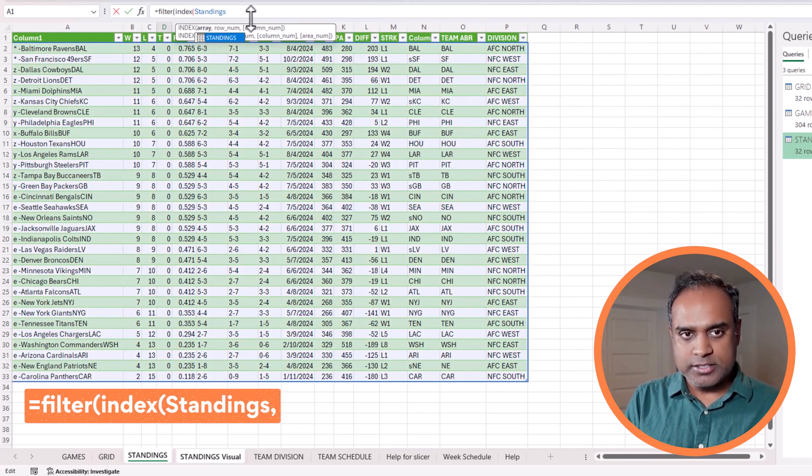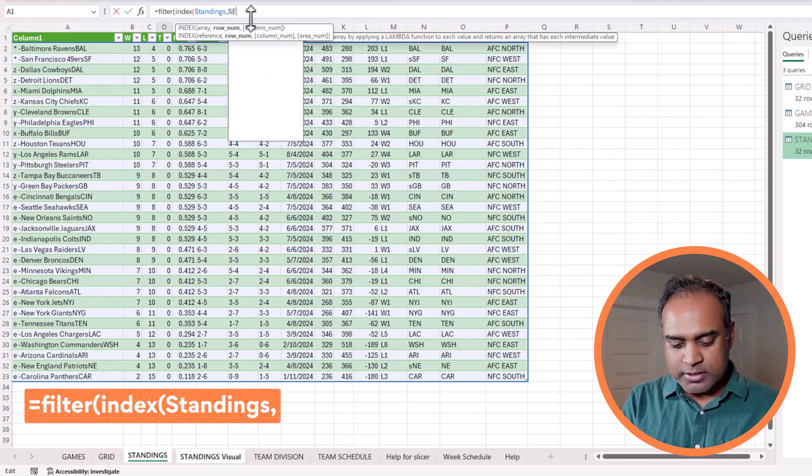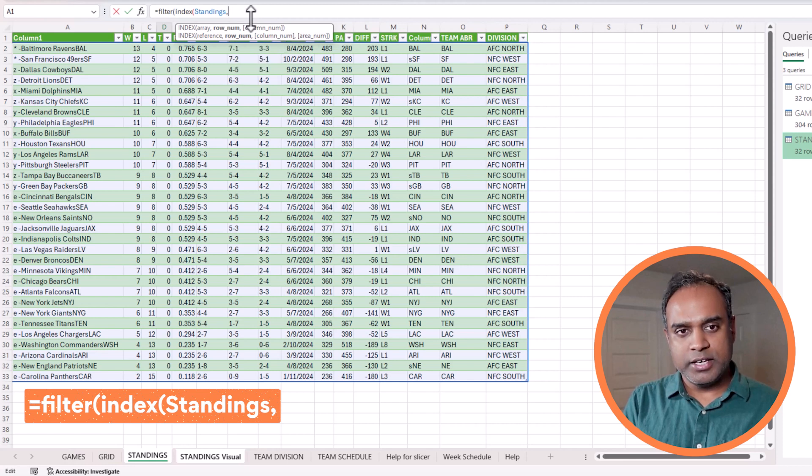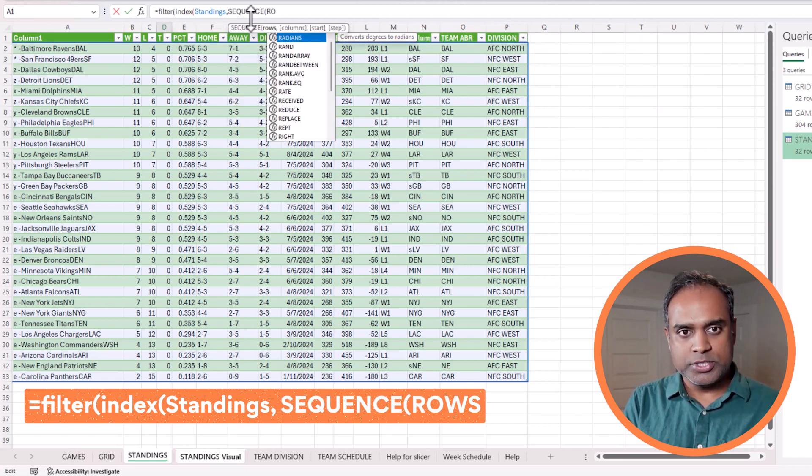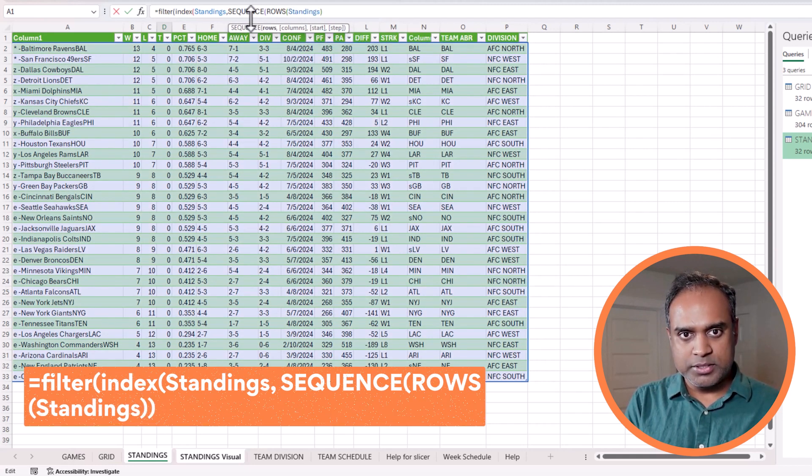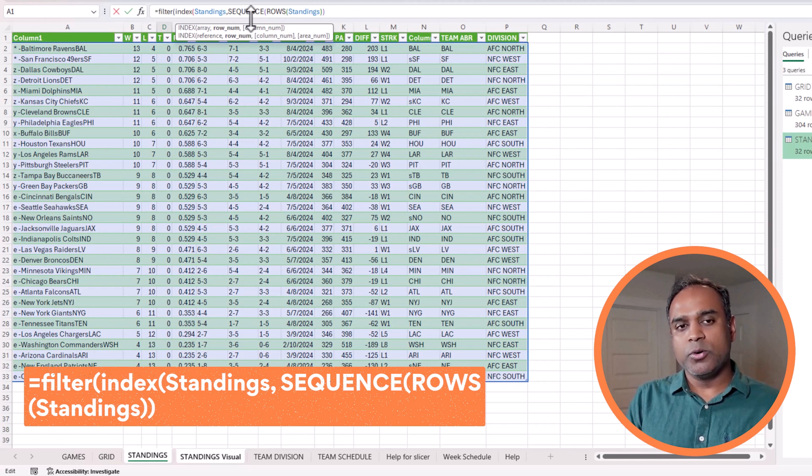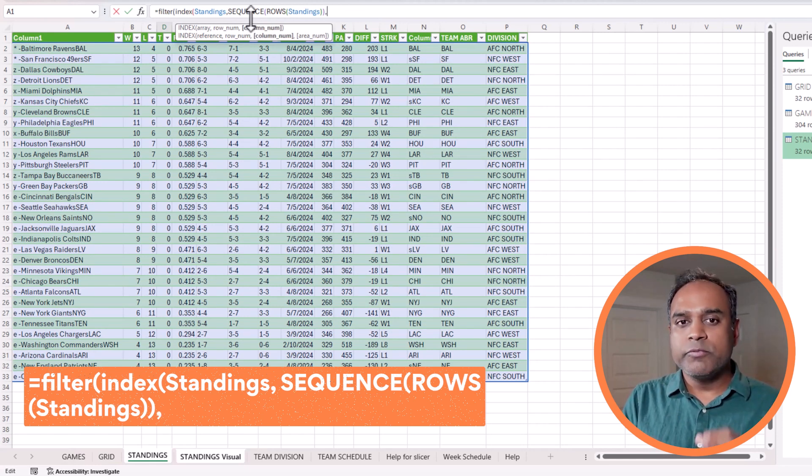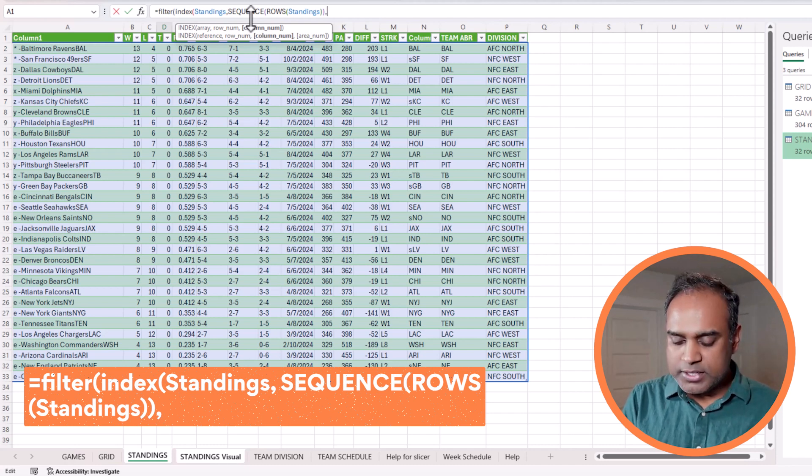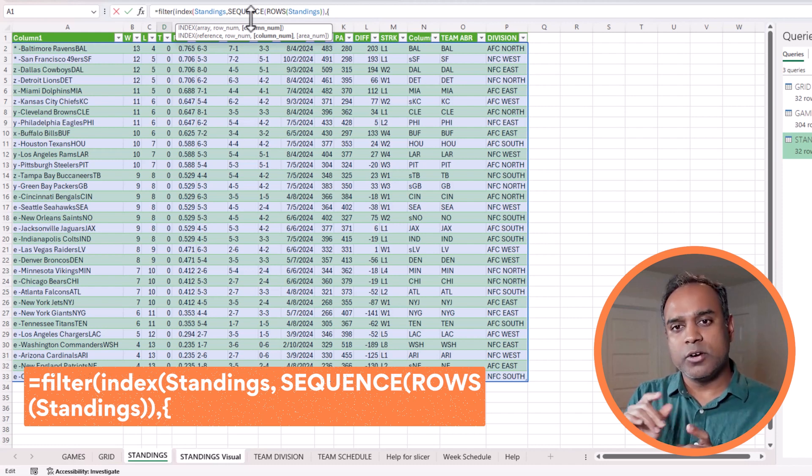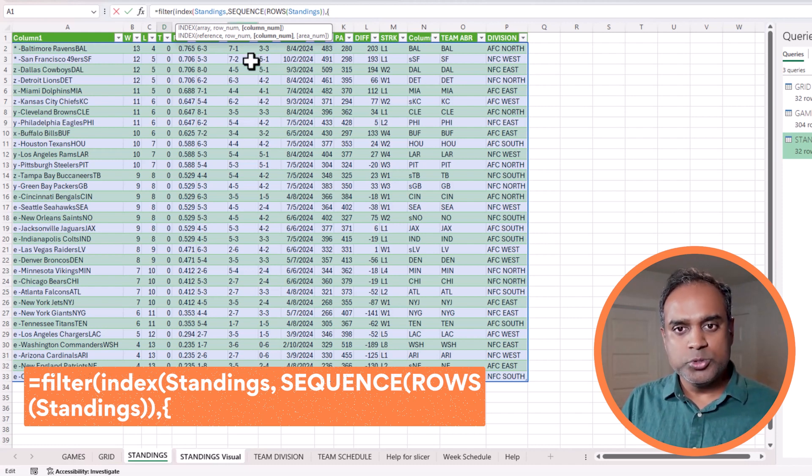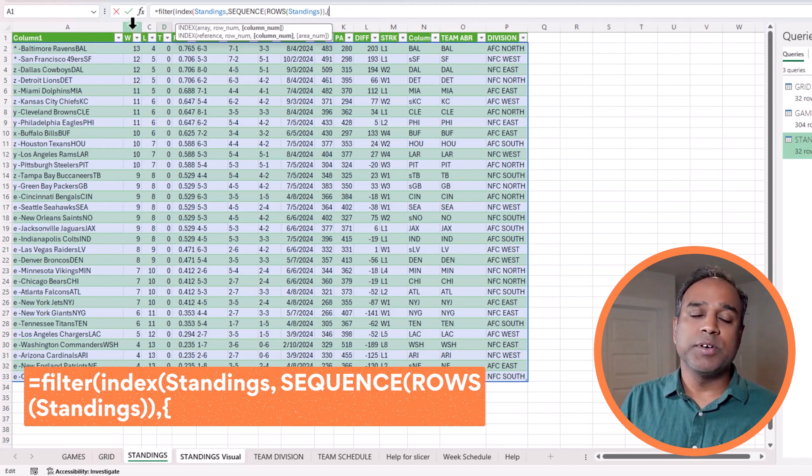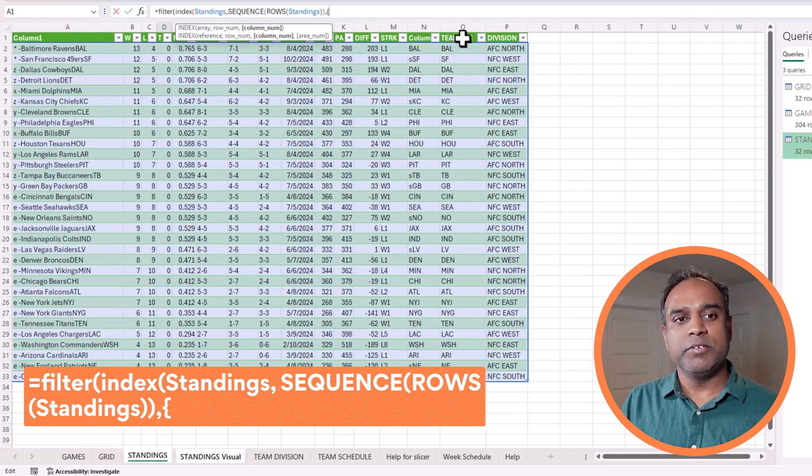I would say go to the standings table, and then we had a previous video where we explained how this works. I will do a sequence and rows of standings table. This basically pulls all the rows from the standings table. Which columns do I want from the standings table? This is where I can customize it. I will do flower brackets, open the curly brackets, and then choose the number of the column. The second column is the win-loss record, so second is win, third is loss.